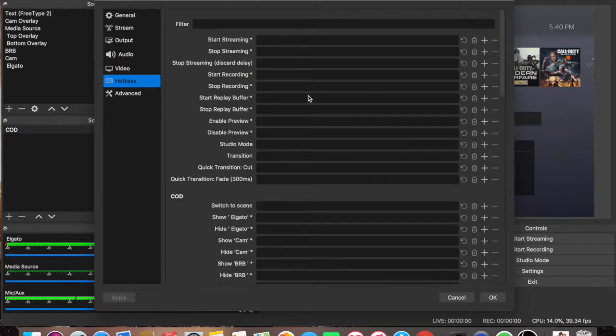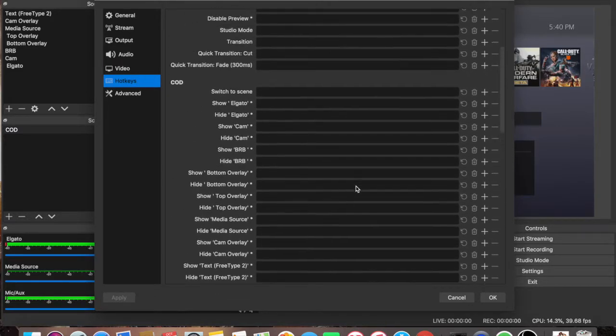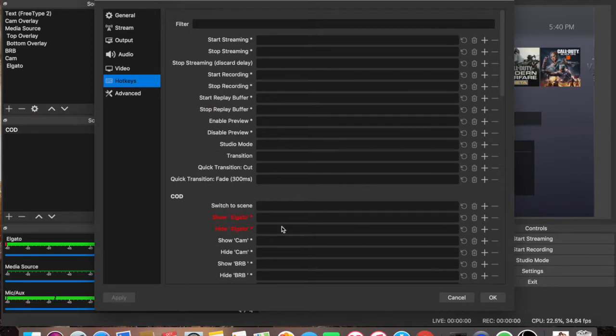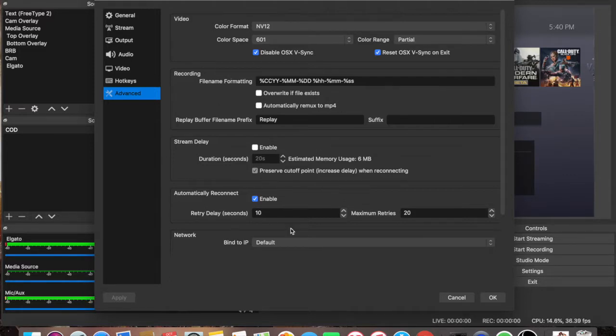For the hotkeys, you could play with that. I didn't do anything in here. So this is not very important. And for advanced, I didn't touch anything in here either. Everything stayed the same. So I would recommend not touching it either.